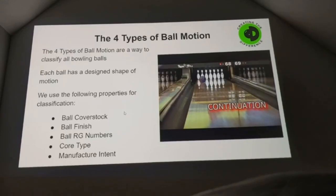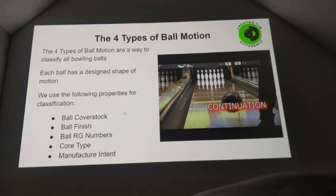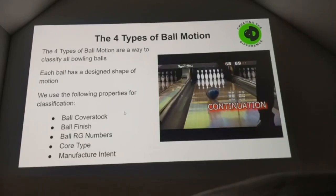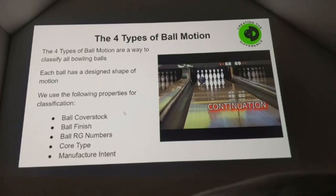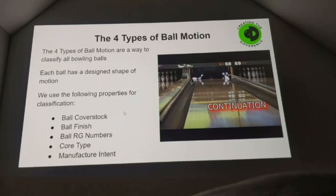Traction is a motion that can be used especially when you're on heavier oil patterns or need your ball to really control the back end. 'Continuation' is a lot different — that ball, once it makes the move, continues all the way through the pins. You're going to watch that ball split the eight and nine. When it makes that move it will be continuous all the way through the pins. That's the most common ball motion.